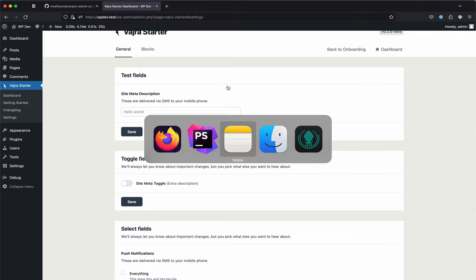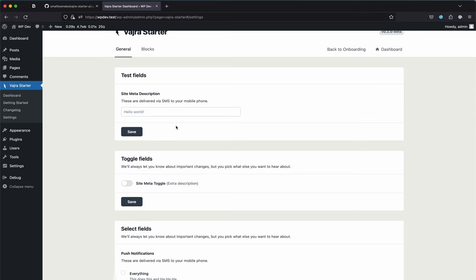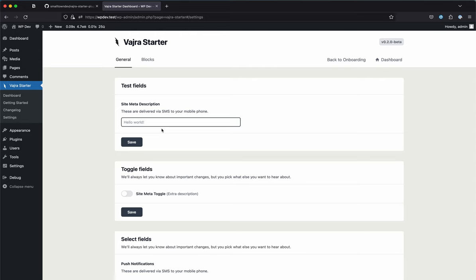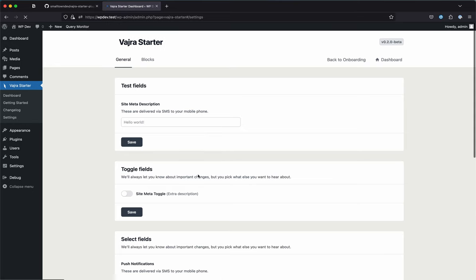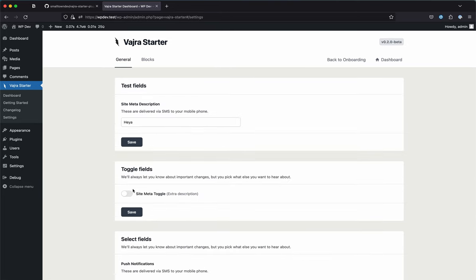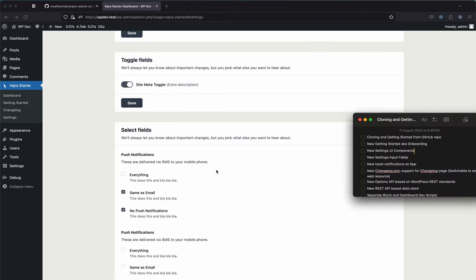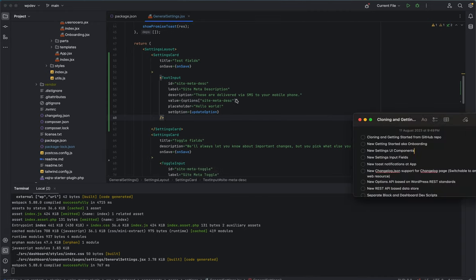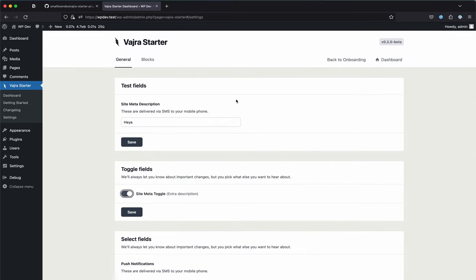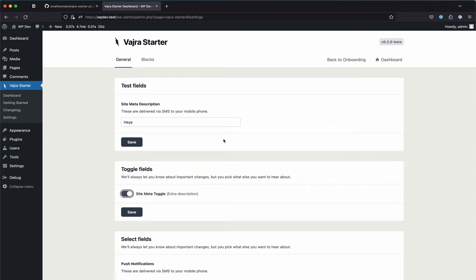Let's check if settings are being saved. I'll enter some test data and hit save — 'Settings updated.' Let's refresh: the data is still there. All the setting fields you add can be easily stored in the WordPress database, and that's all handled under the hood — we'll discuss that shortly.